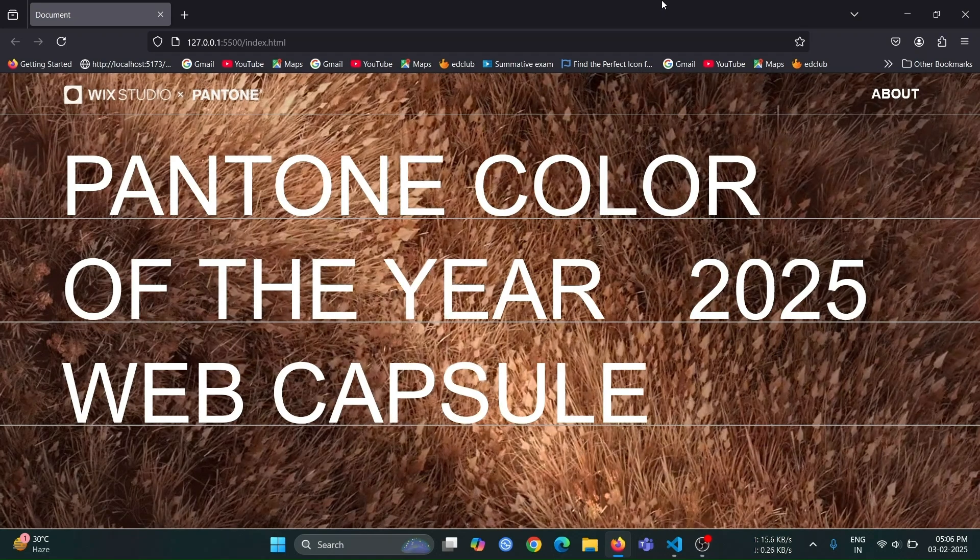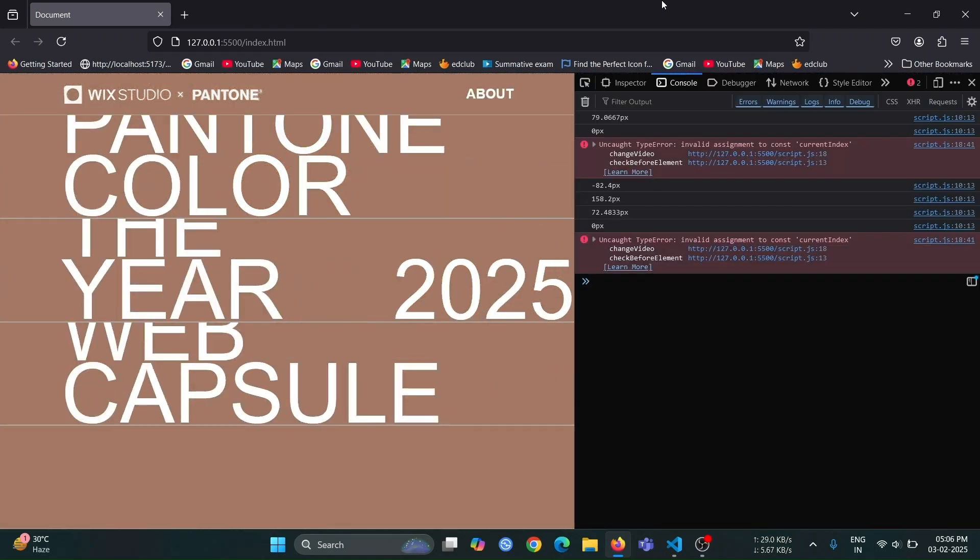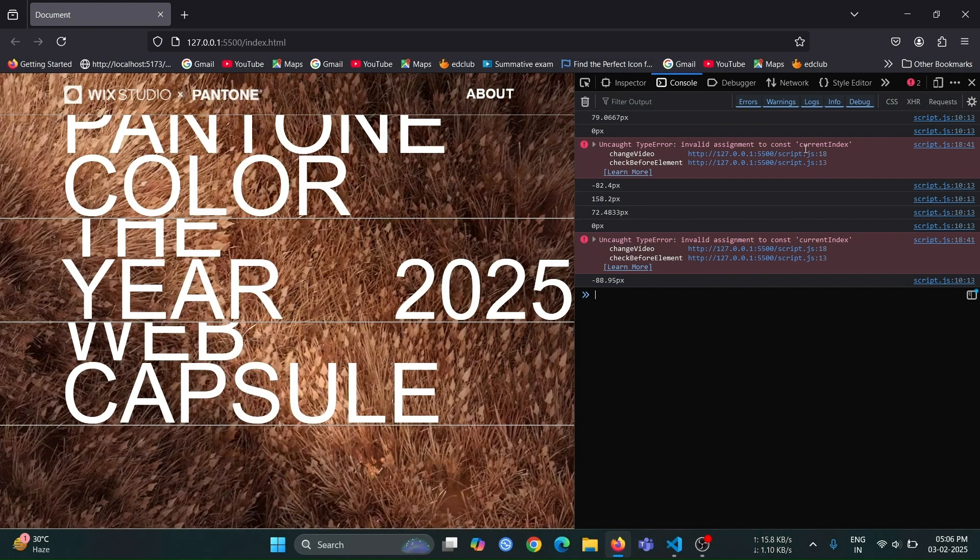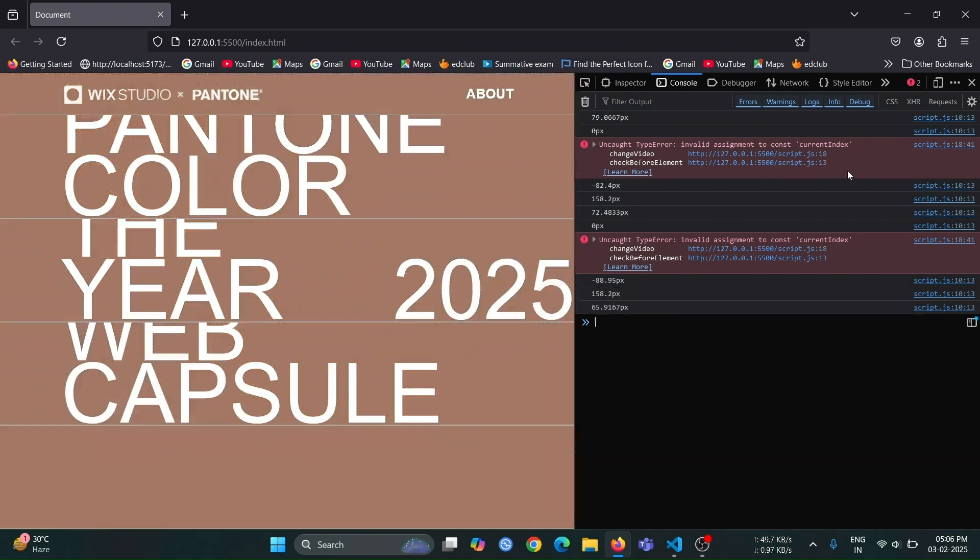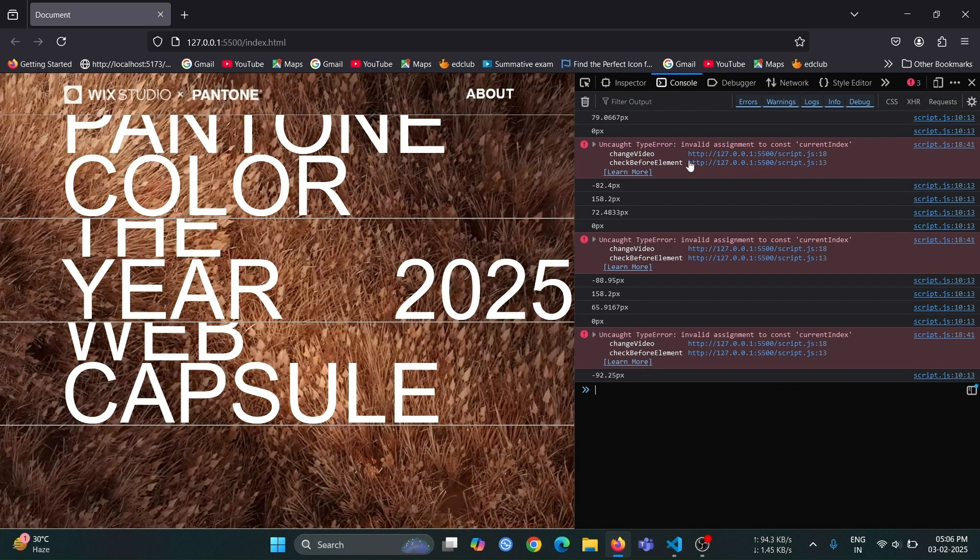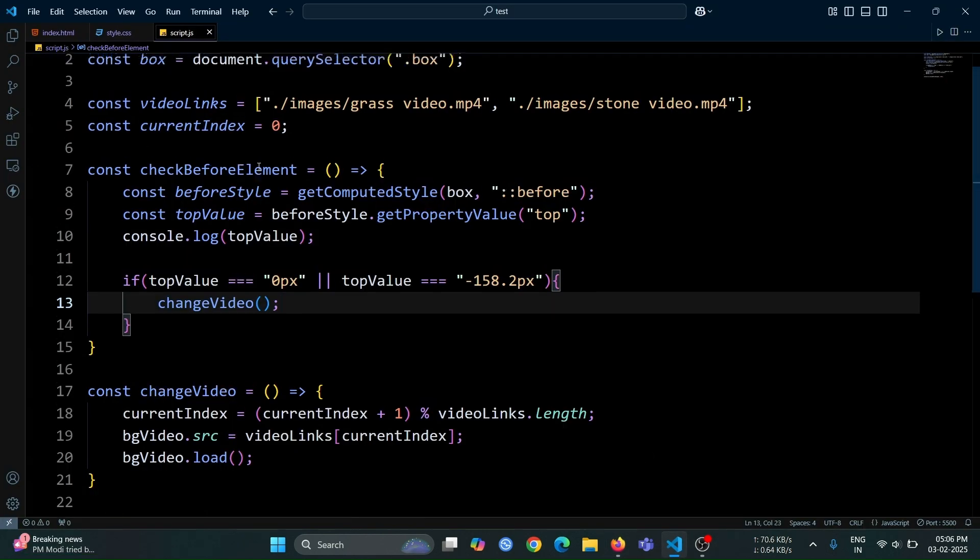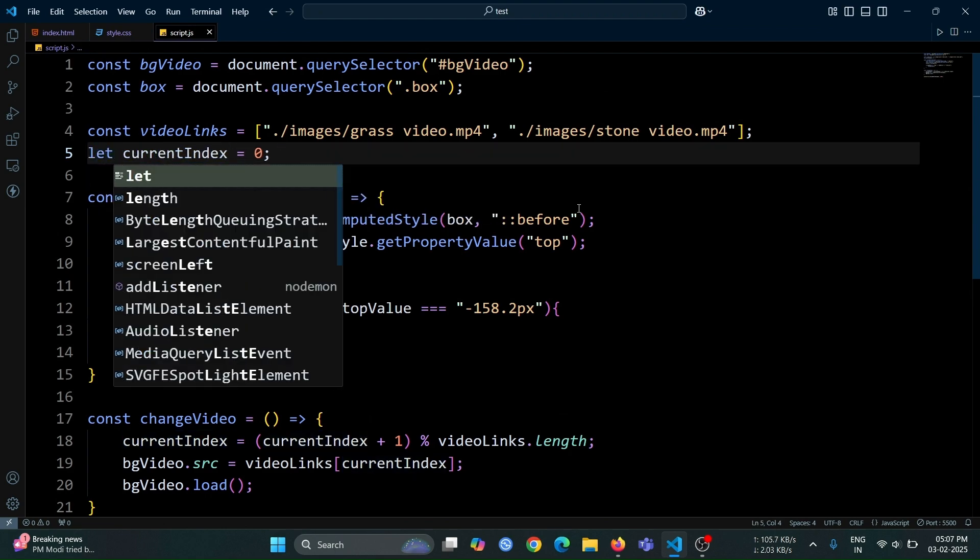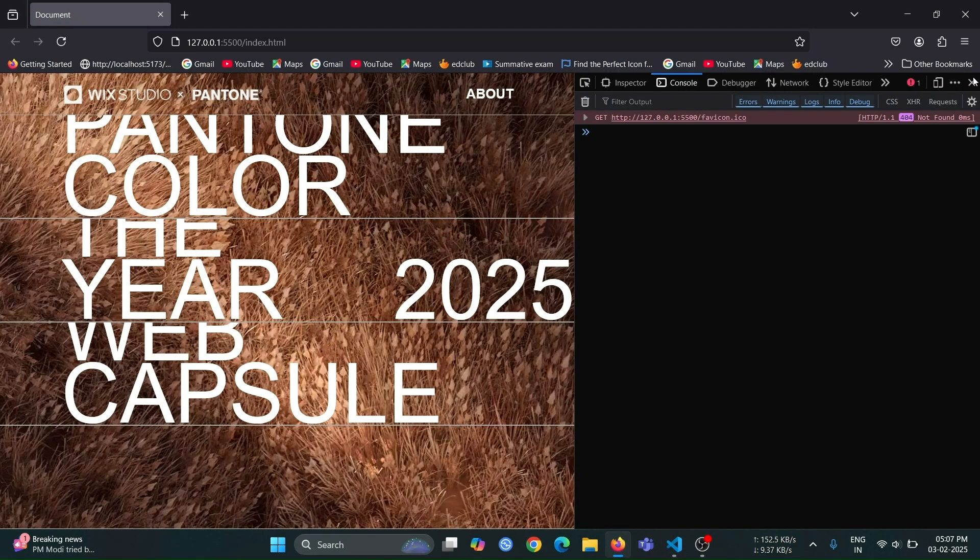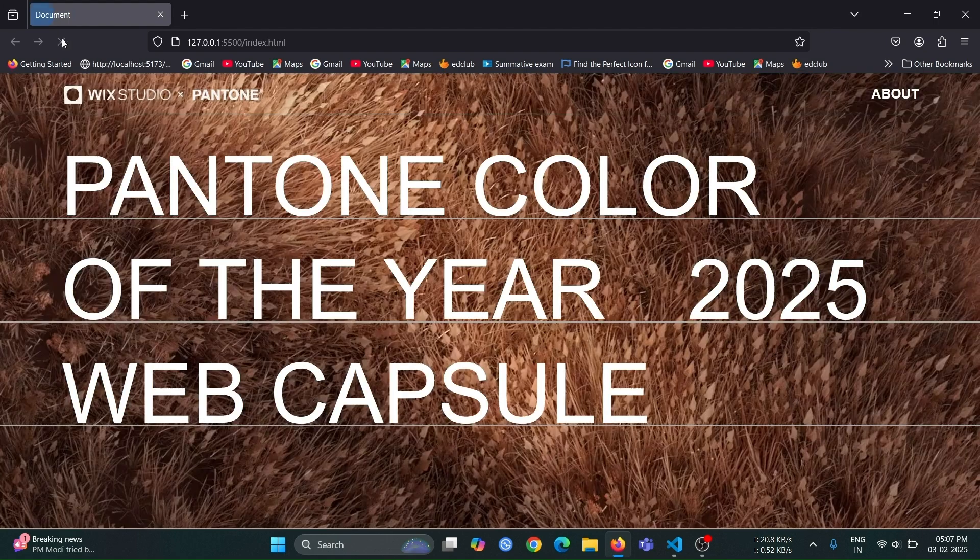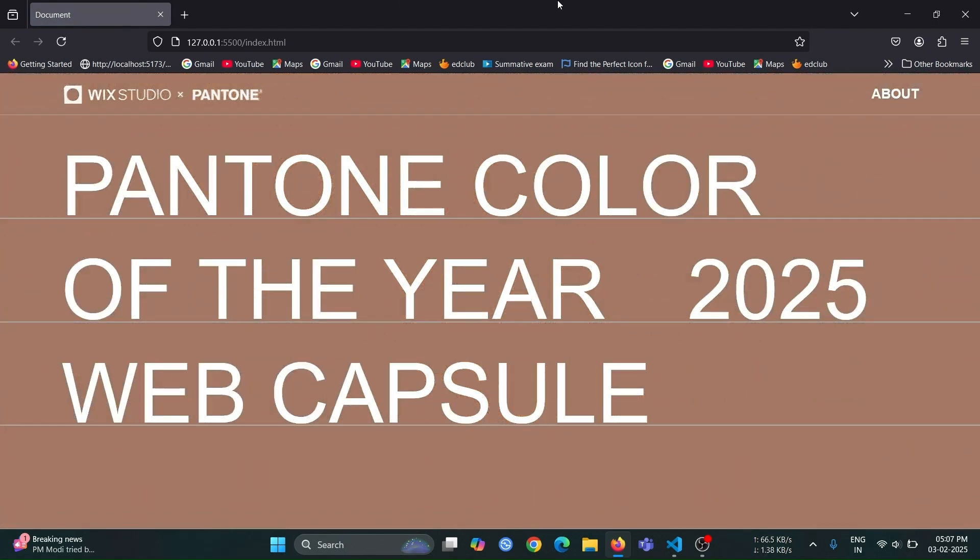The video did not change after the before element's animation. It seems like there is an issue. Let me take a moment to check and find the error. Oh, I think I declared the current index using const instead of let. Now, change the variable declaration from const to let. Then, open the browser, you will see the video changes with the CSS animation.